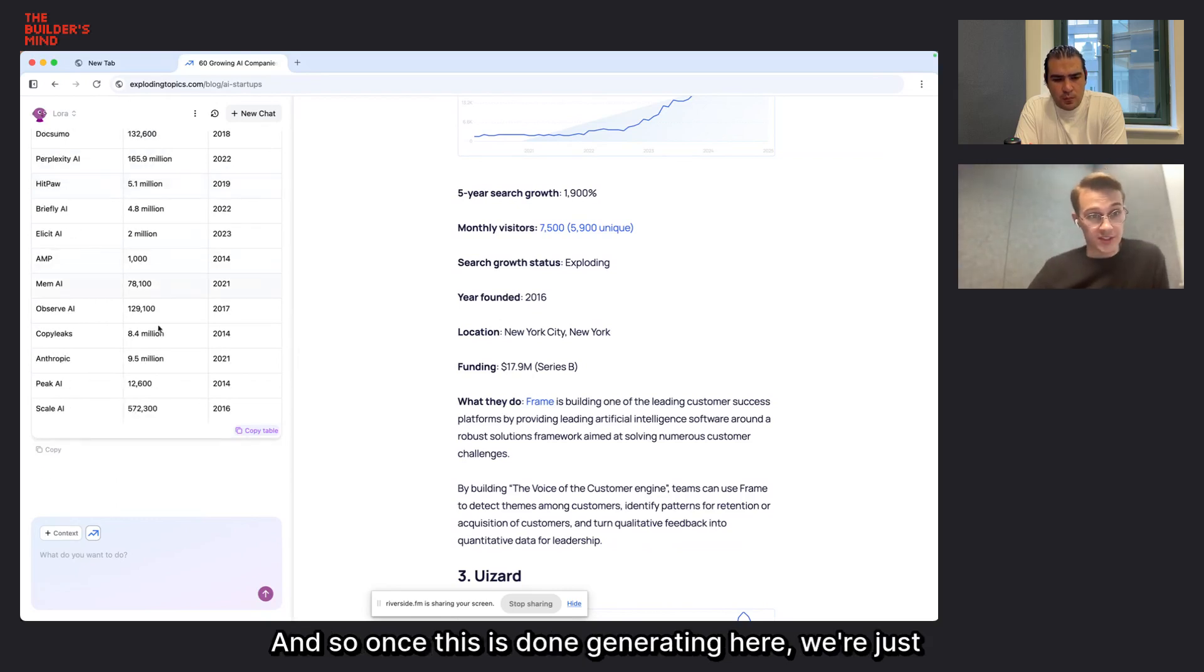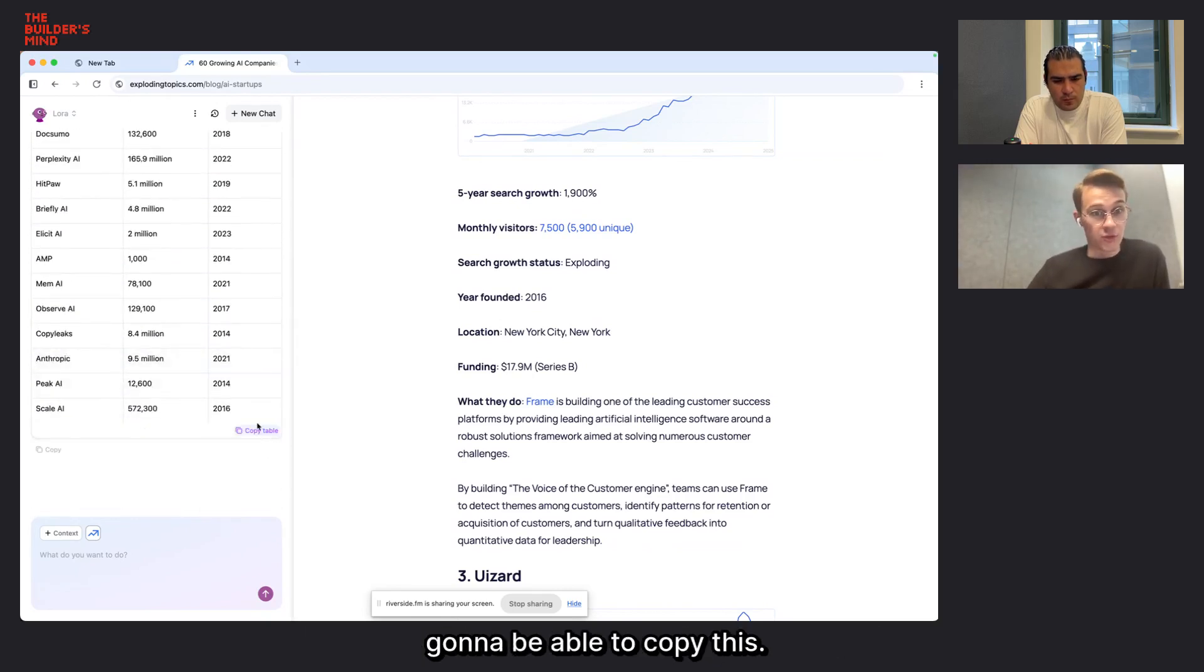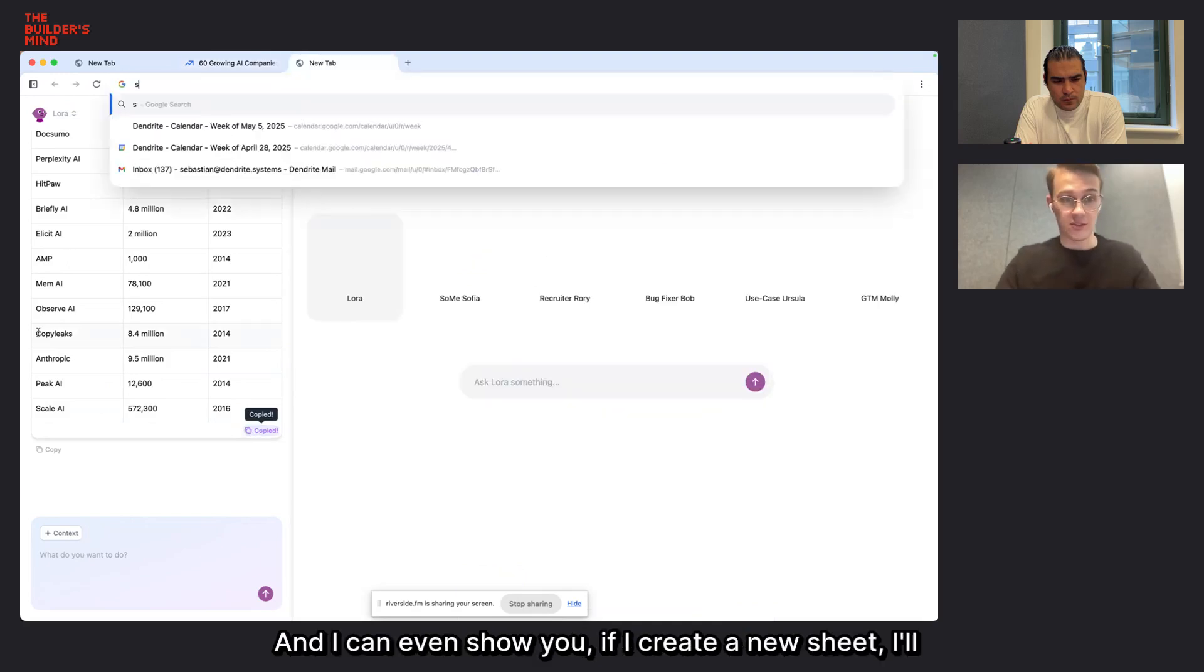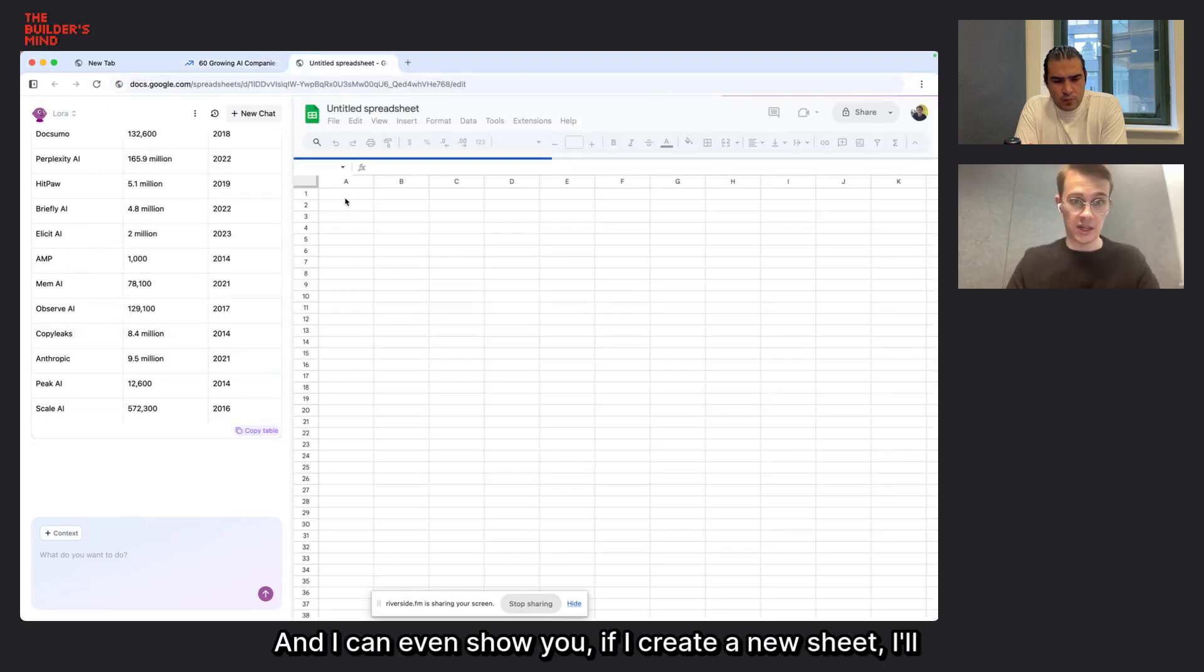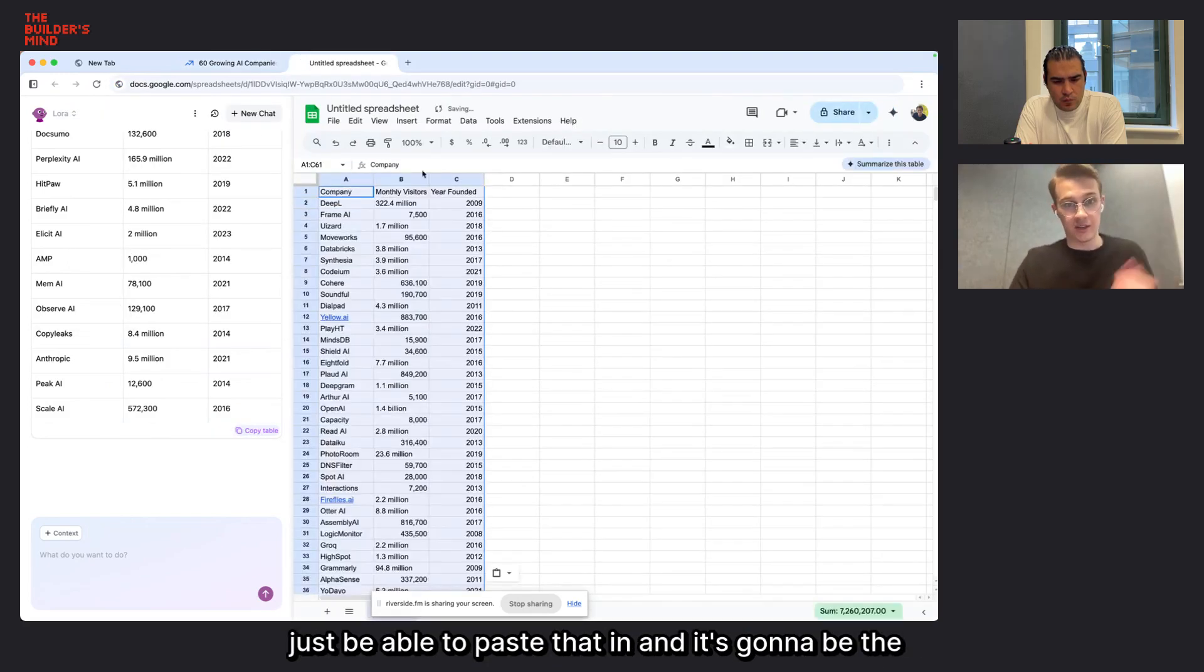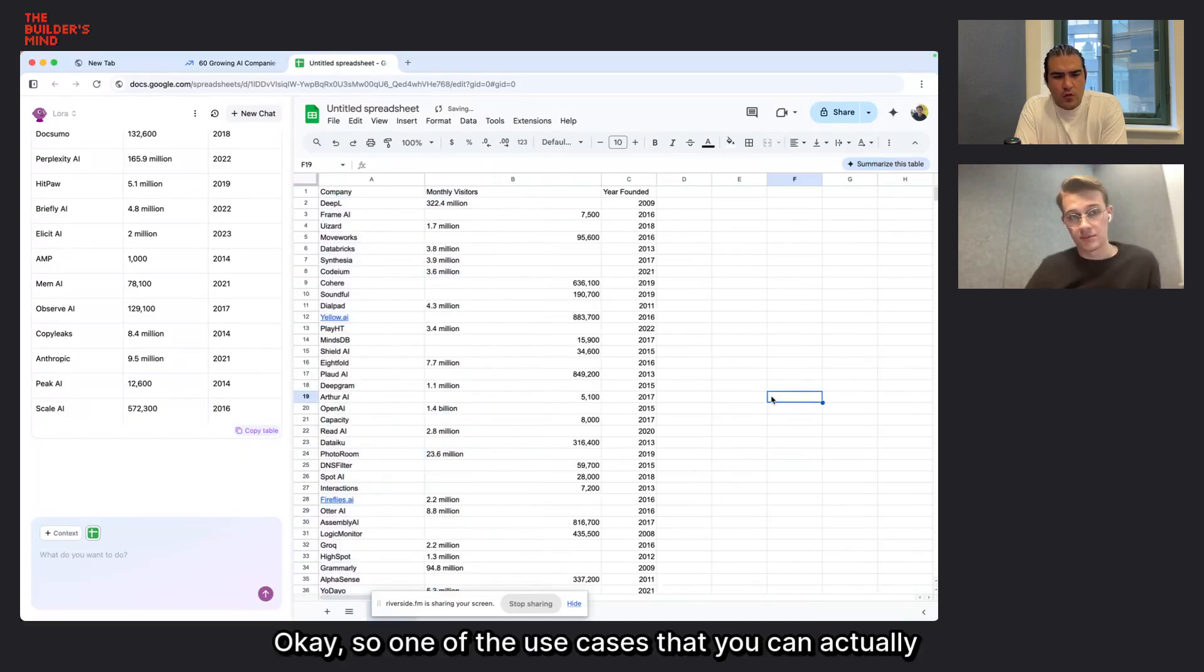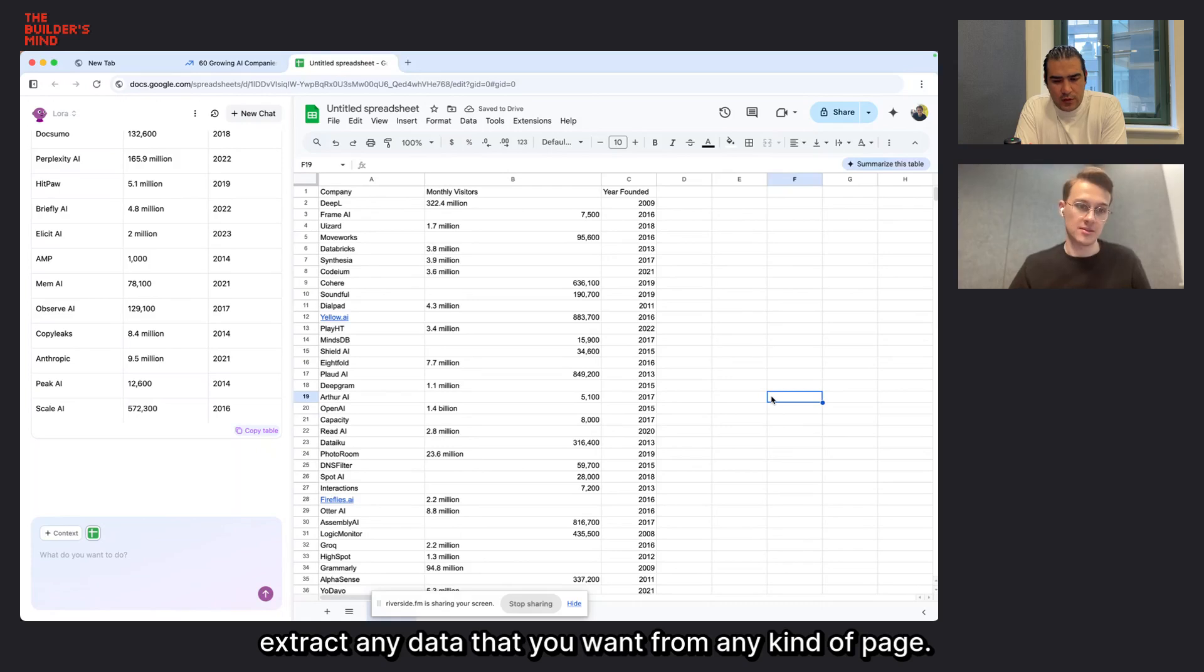So it's going to take it from the page. There's a lot of tasks or job functions in general where you go to a page and you extract a bunch of information and add it to a sheet, for example. And so once this is done generating here, we're just going to be able to copy this. And I can even show you, if I create a new sheet, I'll just be able to paste that in.